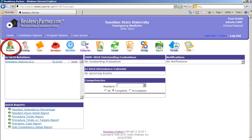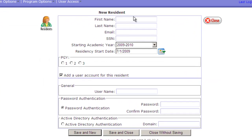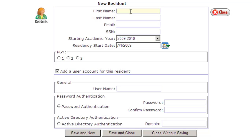We're going to click on our Residents button and get a list of all current and active residents. We want to click New and we're going to enter in the resident's information, including the resident email address.